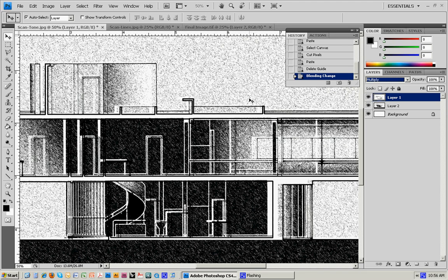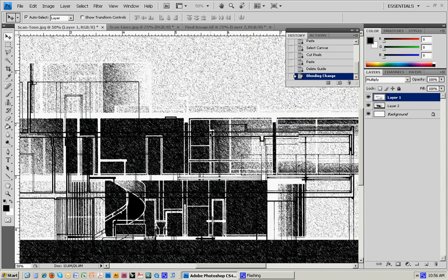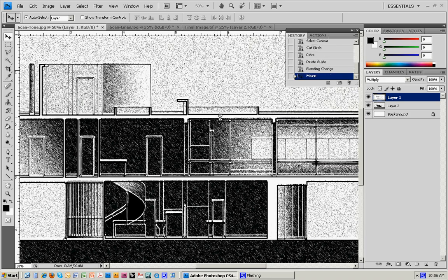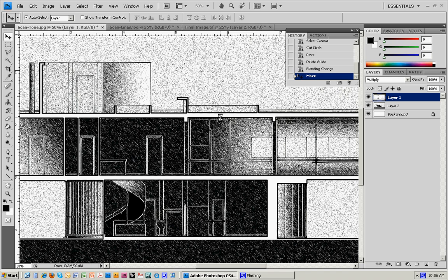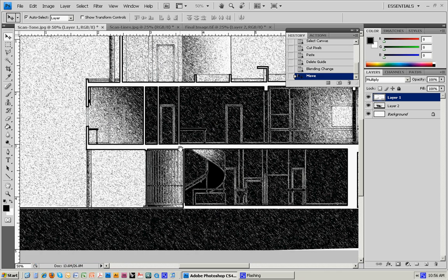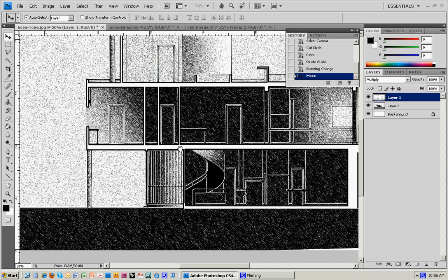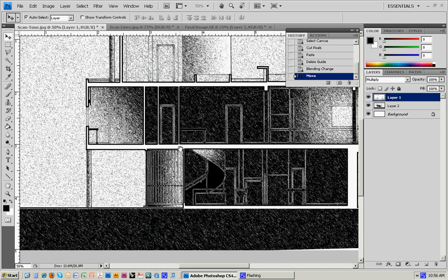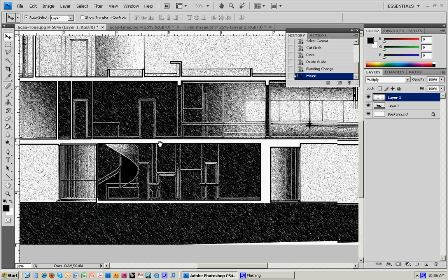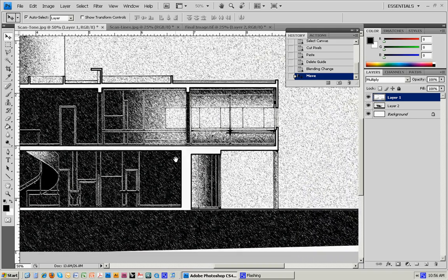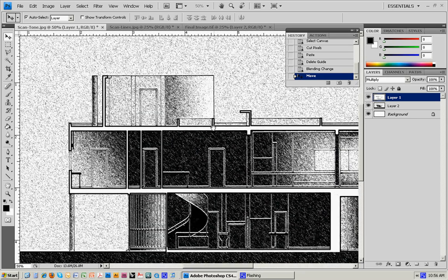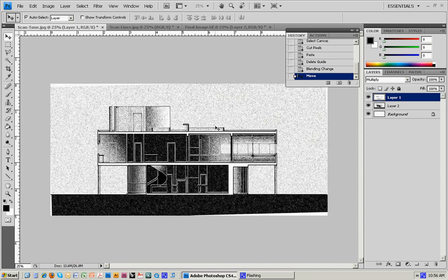If we zoom in using Control Plus, I can take this line drawing and try to match it up using the nudge command, using the arrow keys on the keyboard, and shift it around a little bit until it looks like things are pretty well lined up. That looks pretty good.